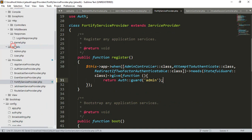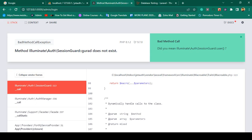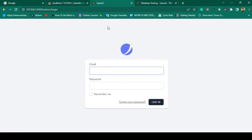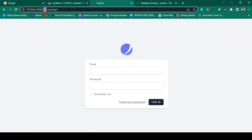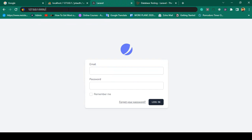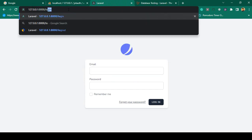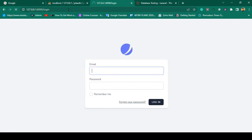Now let's check this out. Click save all - that should be loaded. Click refresh, and yes, you can see it's now successfully loaded. We are now able to access our admin login page.